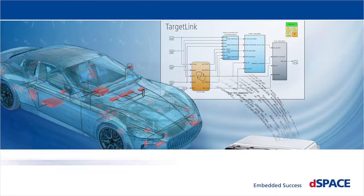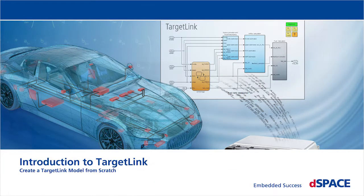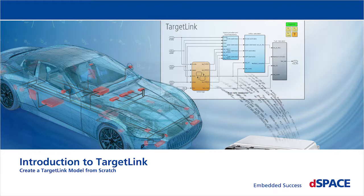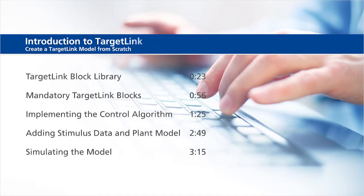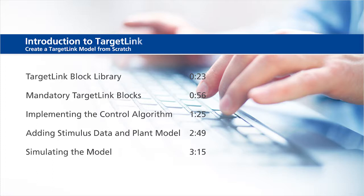Introduction to TargetLink: Create a TargetLink Model from scratch. This video will show the following information: TargetLink Block Library, Mandatory TargetLink Blocks, Implementing the Control Algorithm, Adding Stimulus Data and Plant Model, and Simulating the Model.